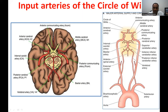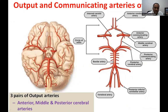You can see the posterior cerebral artery here. These are the two vertebral arteries joining to form the basilar artery, and the basilar artery gives rise to the posterior cerebral arteries. In this picture you can see the two vertebral arteries forming the basilar artery, with the pons and medulla visible, and the basilar artery branching out as the posterior cerebral arteries.